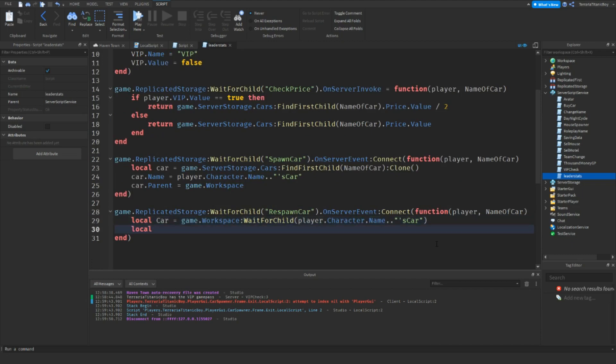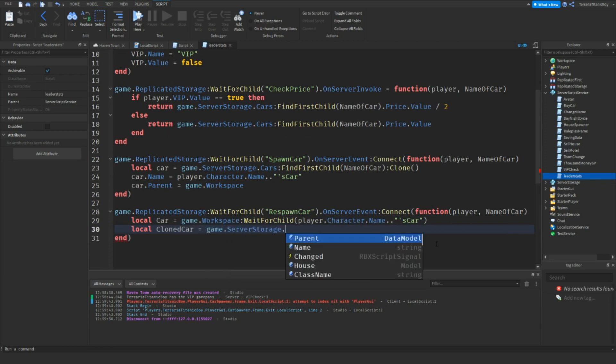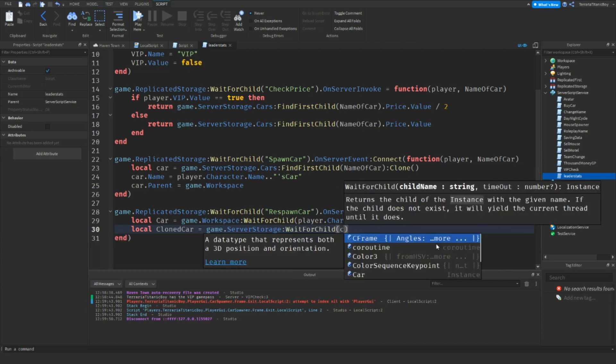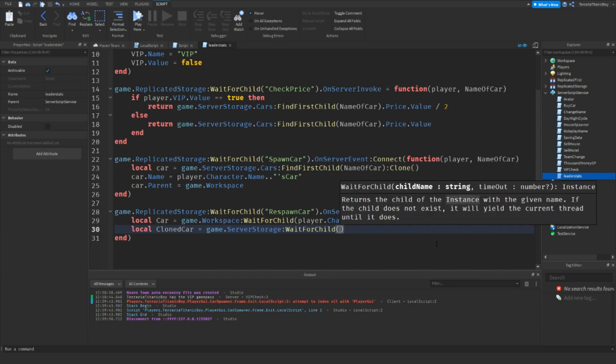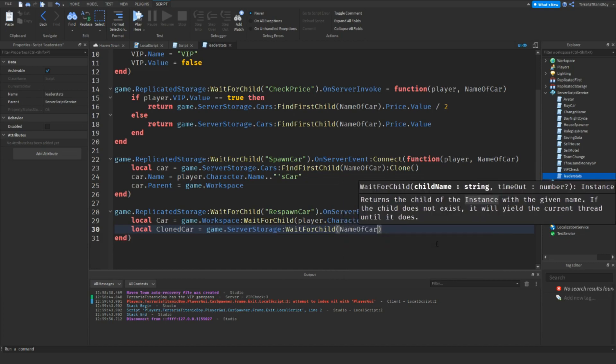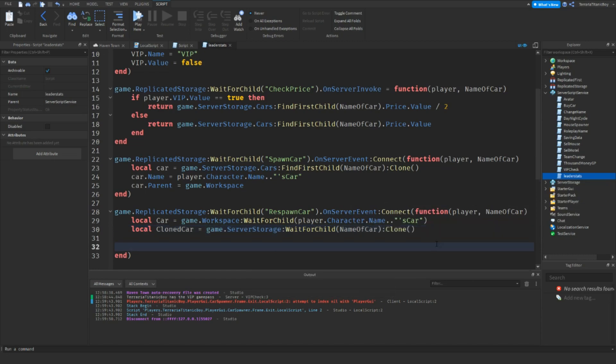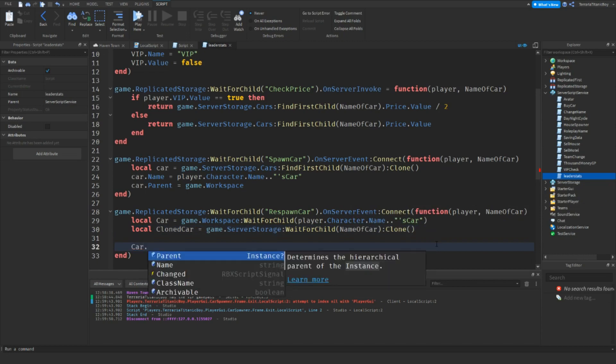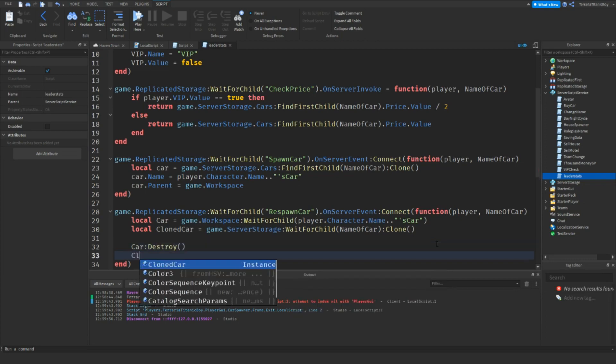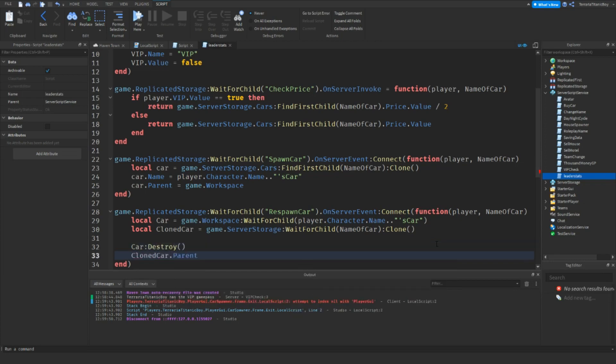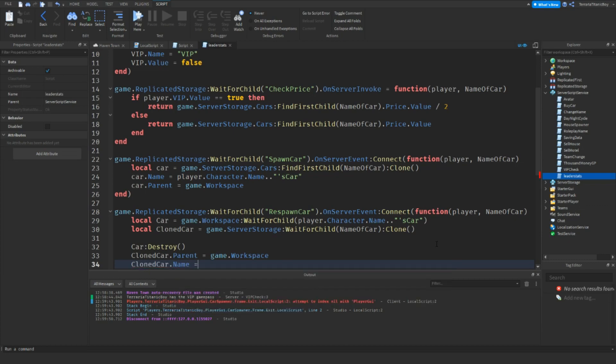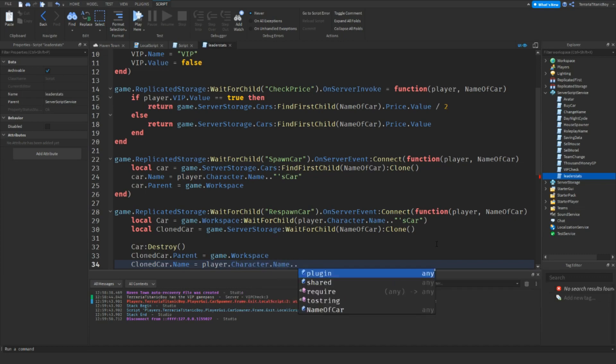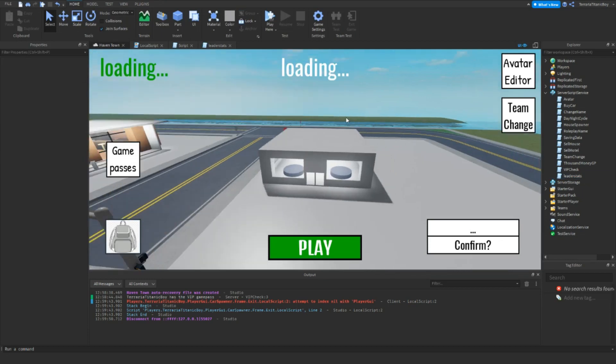And now we're going to do local cloned car equals game.ServerStorage:WaitForChild(Cars):WaitForChild(name of car):Clone(). And then we'll just do car:Destroy(), and then cloned car.parent equals game.workspace, but of course cloned car.name equals player.character.name..car. There we go. Okay.